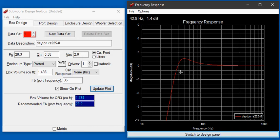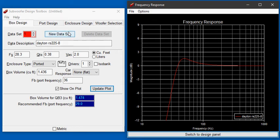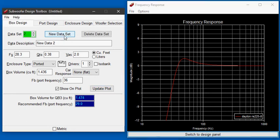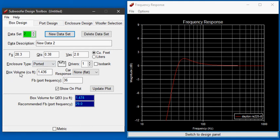We can see that that's a reasonable possibility. Now let's add the next driver that we're thinking of using and see if it's better or worse. I'm going to add a new data set and you can see that it keeps the same numbers which will help us. We wanted to keep the same box volume and port frequency.